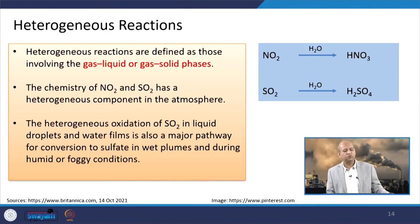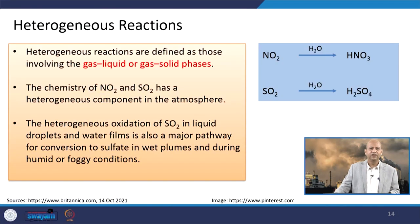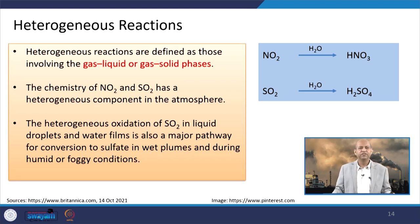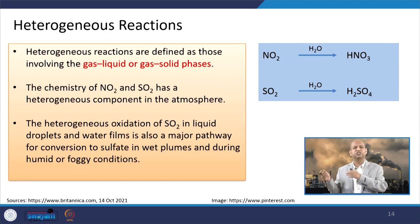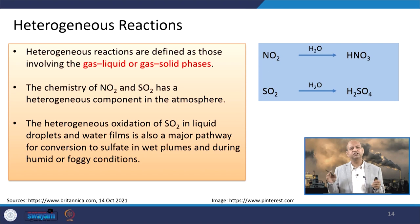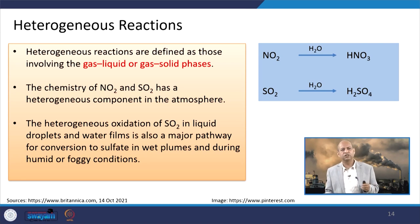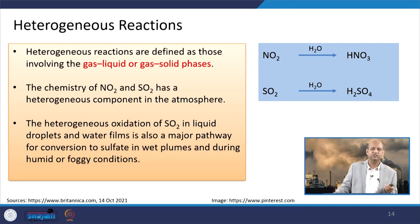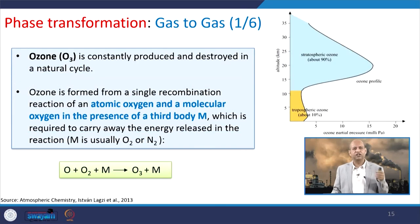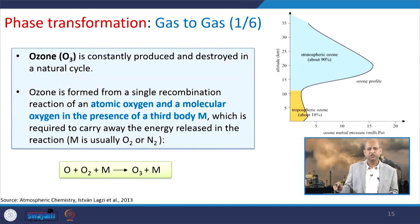There are also heterogeneous reactions, like gas to liquid and gas-solid phase — those kinds of reactions may be there. Like NO2 and SO2 get converted into HNO3 and H2SO4. These are heterogeneous reactions which also happen in the atmosphere. So three types of reactions may happen: complete combustion producing greenhouse gases CO2 and H2O, incomplete combustion producing pollutants, and heterogeneous reactions involving phase transformation from gas to liquid.